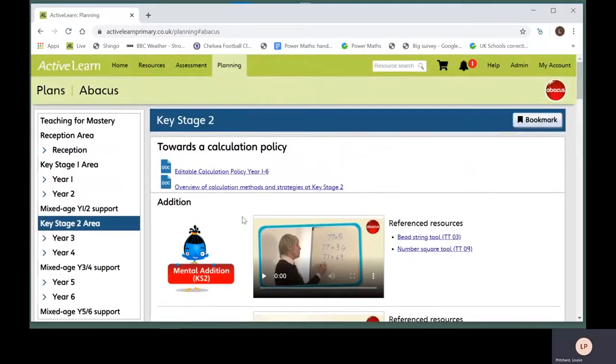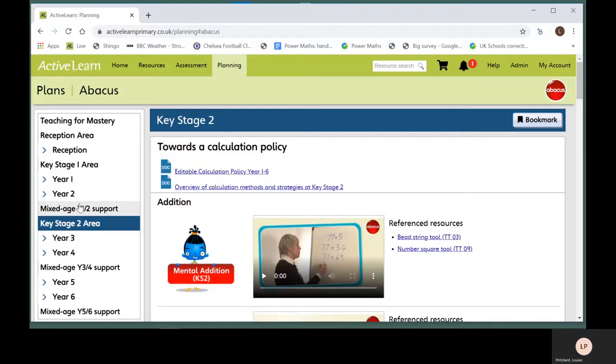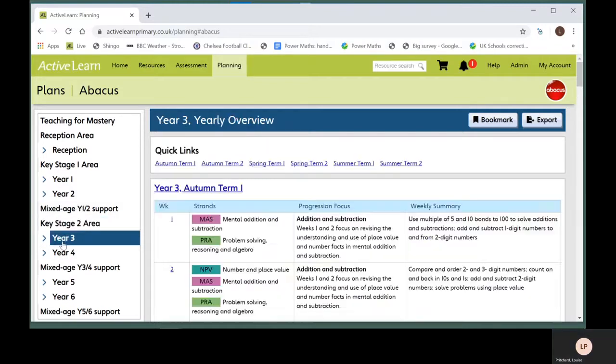Once in an area, you can navigate to the different plans. Go to the left hand menu. Click on a year to see an overview of the whole year's teaching for that year group.